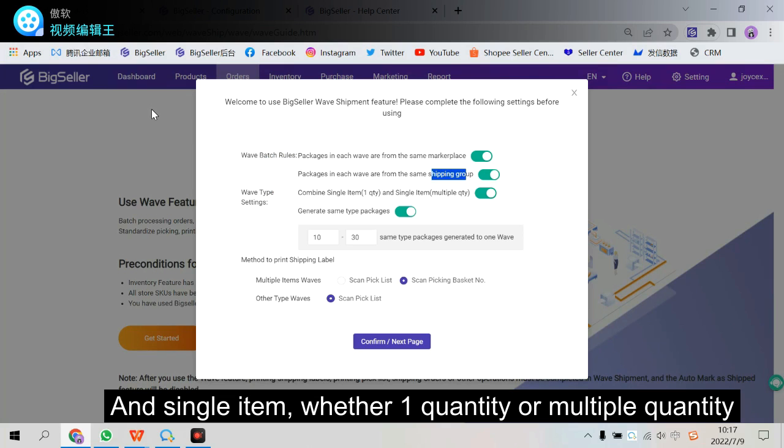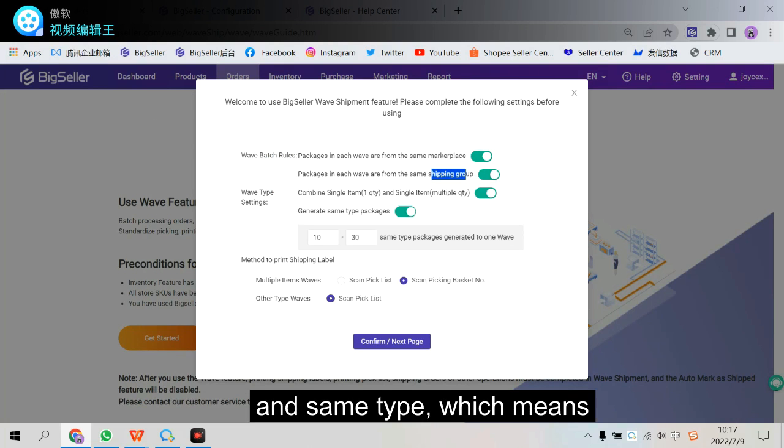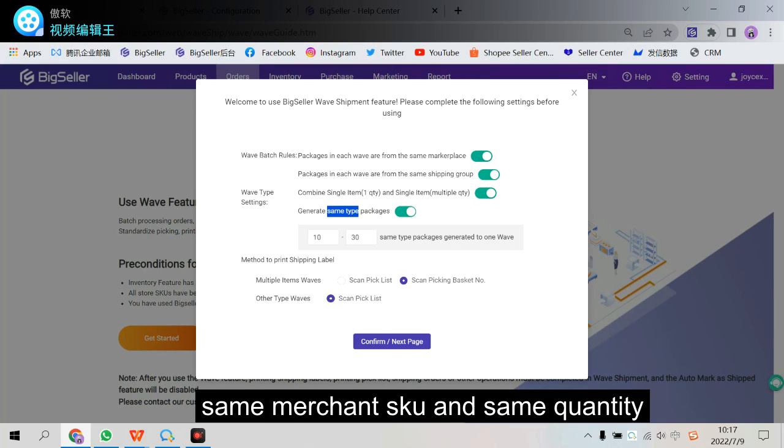And a single item with one quantity or multiple quantity. And same types, which means same merchant SKU and same quantity.